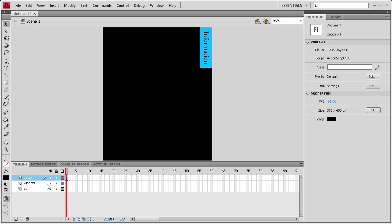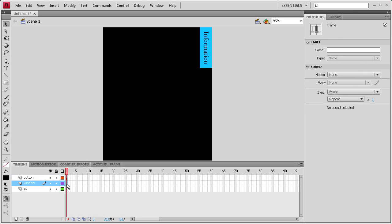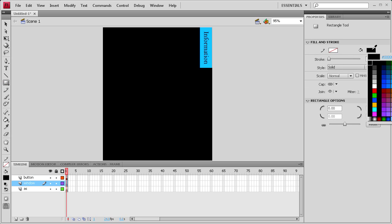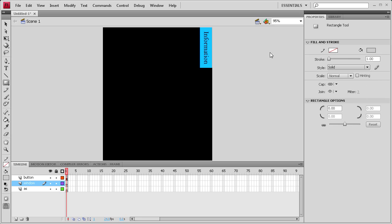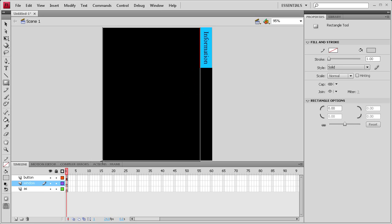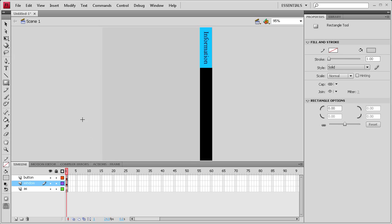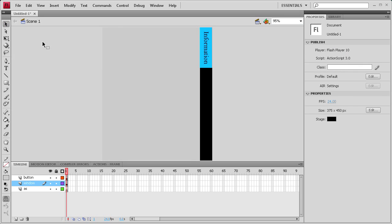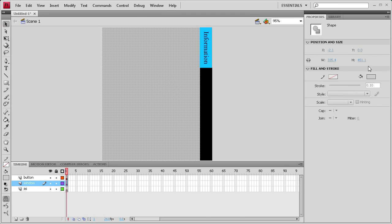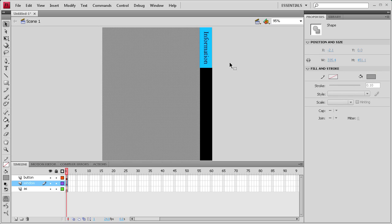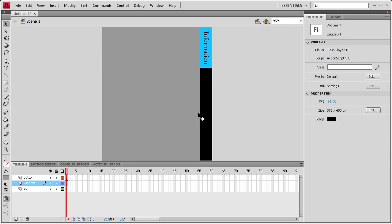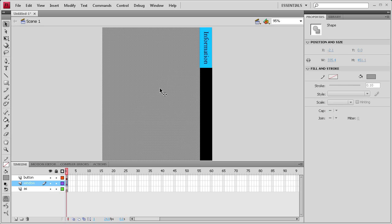Now we need to create a window. So click on the first frame of your window layer and grab your rectangle tool. Let's make it a light colored window. We're going to just drag out from the top of our button here down to the bottom of our document. It's okay if it goes over a little bit. Actually let's make it a little bit darker because it's kind of hard to see. So now I have my window here. This is going to be a thing that opens and closes.